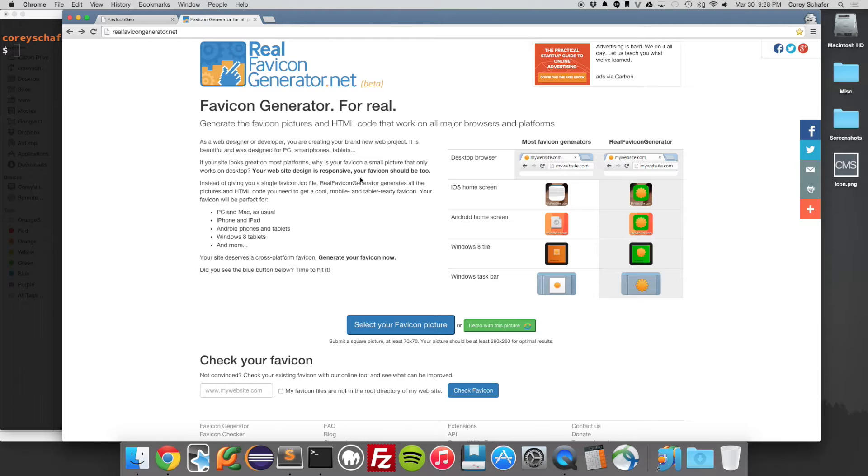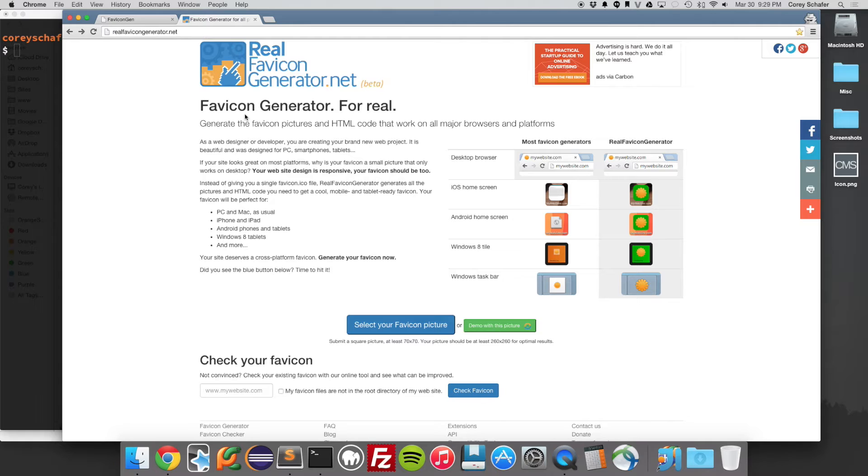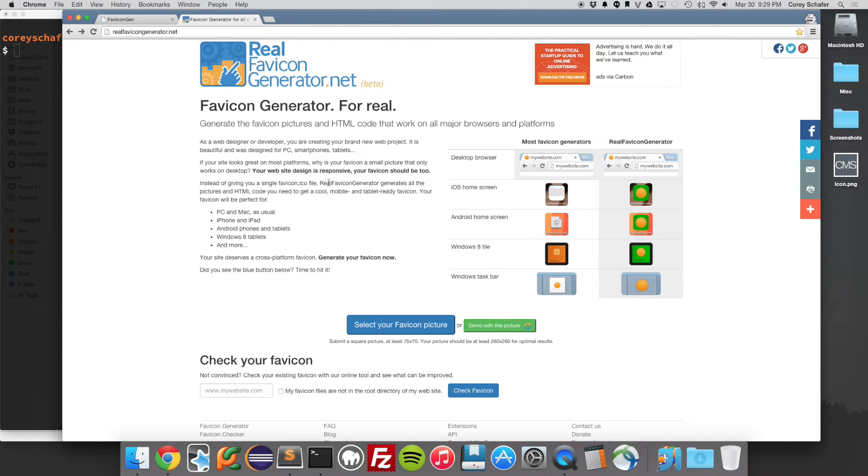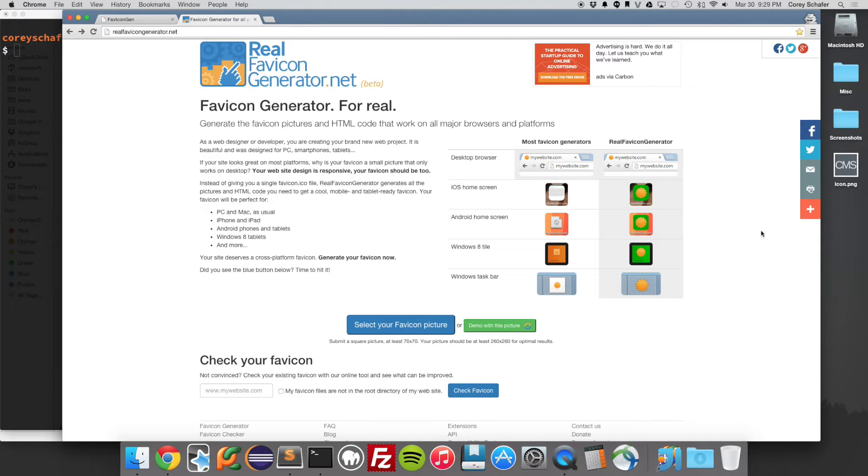So let's go ahead and get started with this. Now you do already have to have your picture that you want to use for your website. This website isn't for that. It's not for creating the picture. It's for resizing the picture and giving you the code to use that once it generates those for you. So you need to have a picture first.